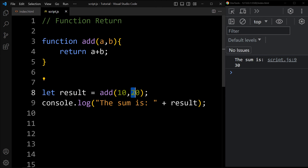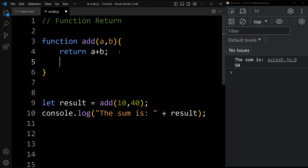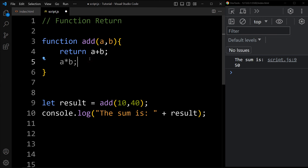If we add 10 and 40, you can see the output — the sum is 50. So the return statement will return the value. If we add any code after the return statement, like a multiplied by b, that code will not be executed — the return statement denotes that the function has ended and any code after it will not be executed.